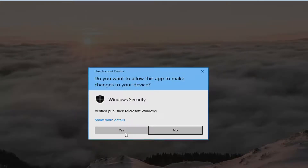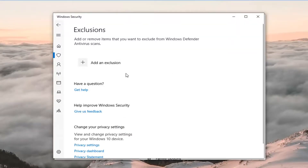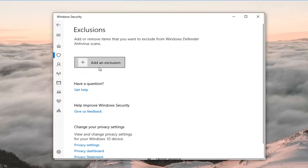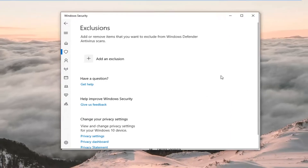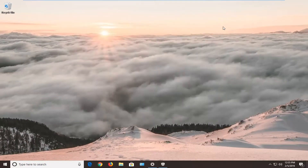If you receive a User Account Control prompt, left-click on Yes. Give it a moment, and once you're done with that you should be able to close out of the Windows Security window and you should be good to go.